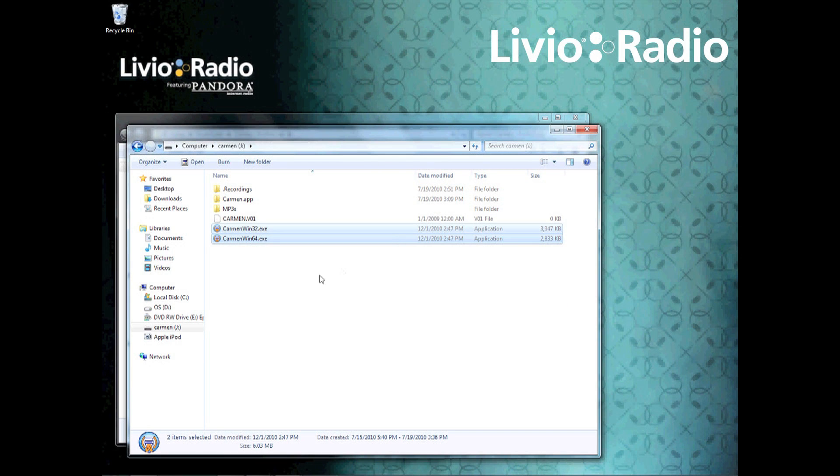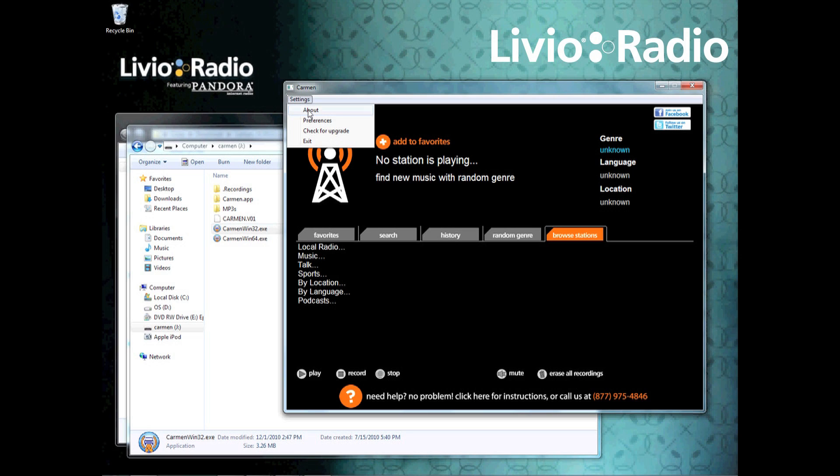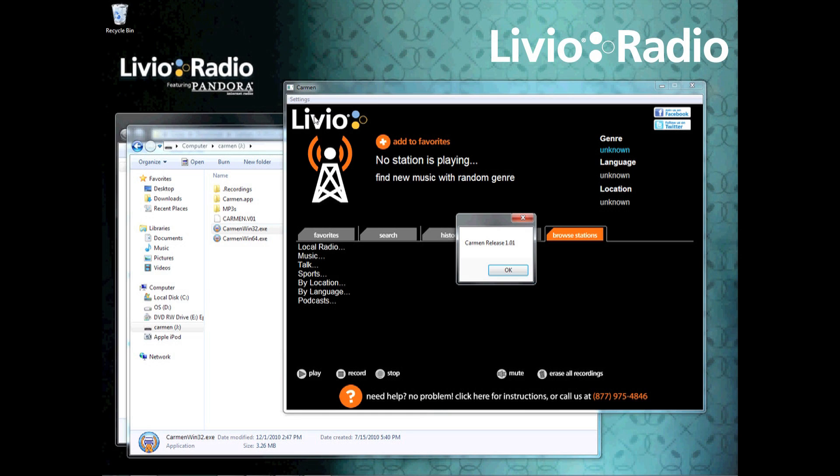Run the application when you're done, click on Settings, then About to make sure that you have the newest version. If you do not, it will prompt you to go back to our website.